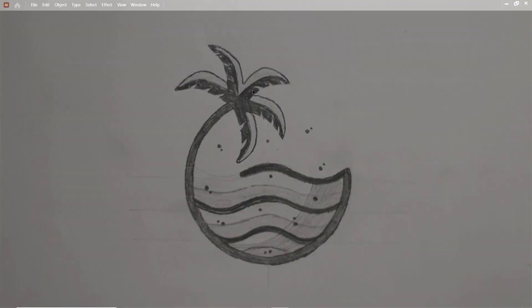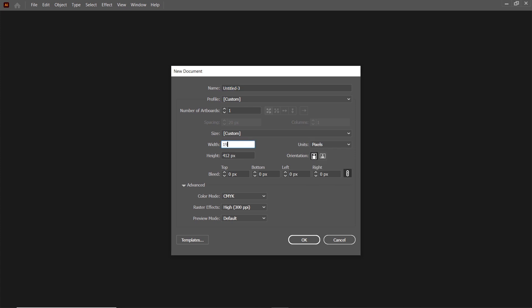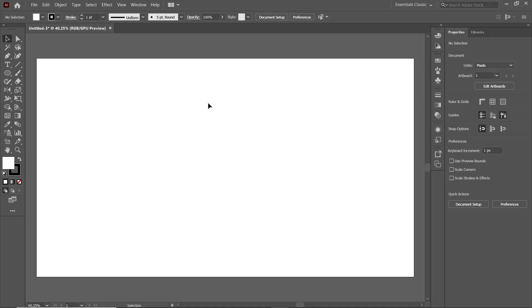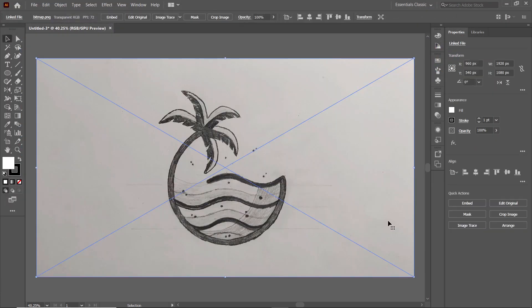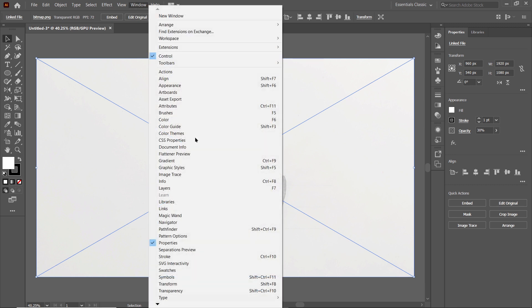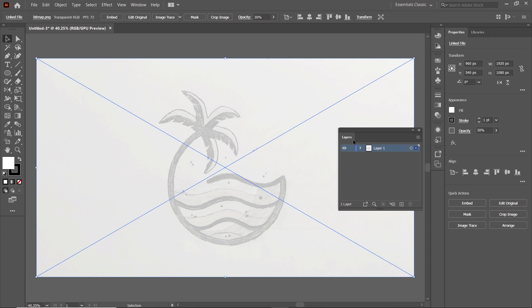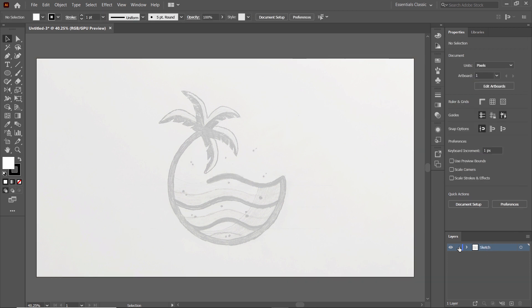Now let's vectorize our sketch in Adobe Illustrator. First of all, go to File and select New. Select the units to pixels, set the width to 1920 and height to 1080 pixels. Then in the advanced menu, simply select the color mode to RGB. First of all, we will place our sketch on this artboard, so go to File and select Place, then reduce its opacity to 30%. We will design our logo in different layers, so go to Windows and select Layers and simply drag this layer panel at the bottom.